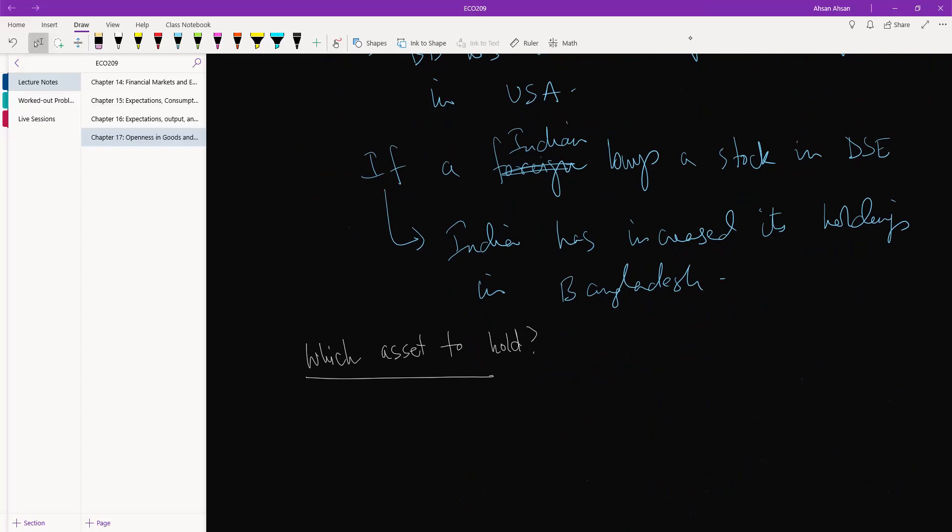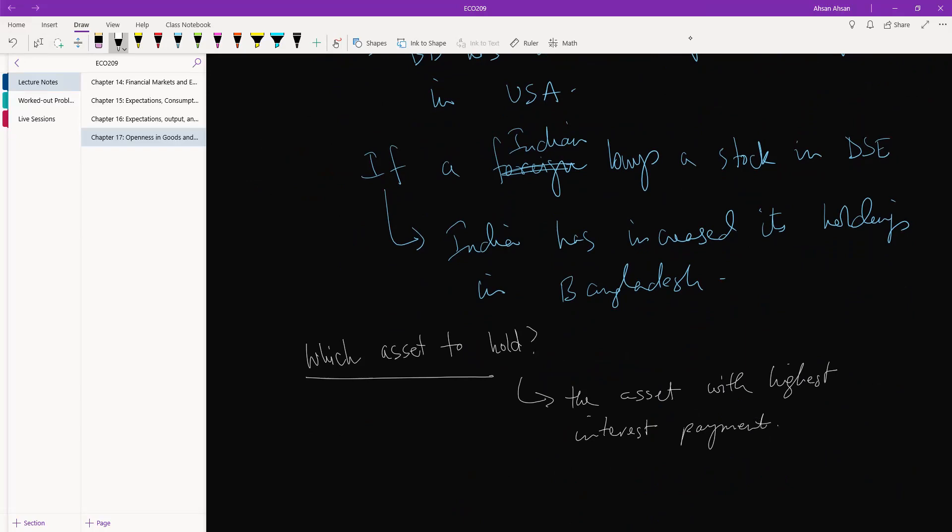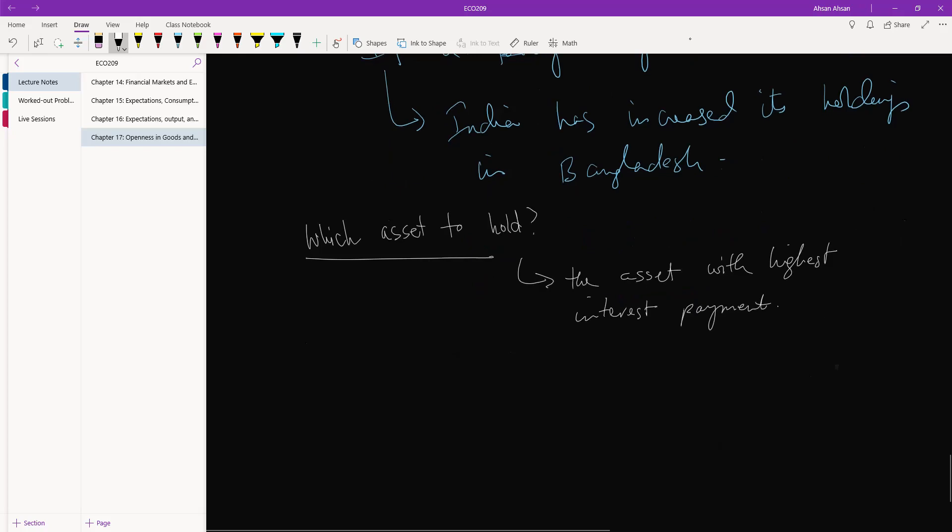So which asset to hold? An easy answer might be the asset with highest interest payment. That's the easy answer, right? So in Bangladesh you can earn five percent, in India you can earn seven percent, so you should invest in India.